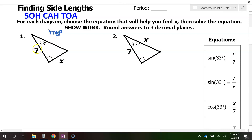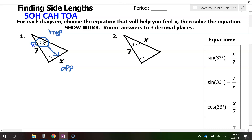Now, the opposite and adjacent depend on the angle. Circle the angle that you have and then draw an arrow going away from it — that will always be pointing at the opposite leg of the triangle. The remaining side, the one that's really close by, is the adjacent leg.